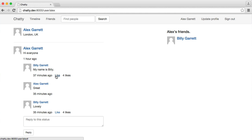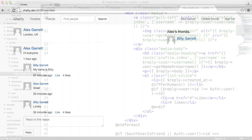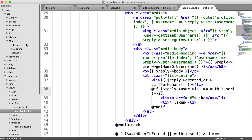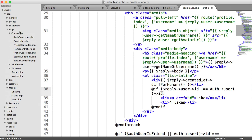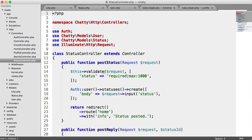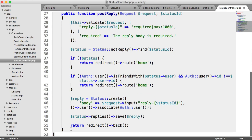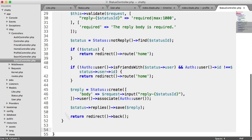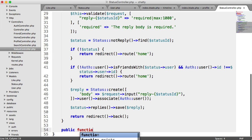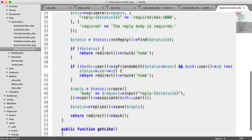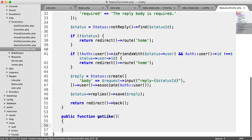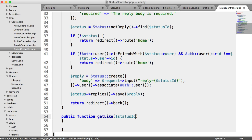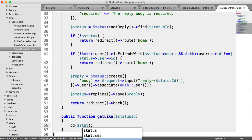So what we can now do is we can create our controller method. And this is going to be on our status controller. So let's open this up, status controller. And let's implement a new method here to be able to like. So this is going to be called get like. And in here, we're going to be able to pass a status ID.